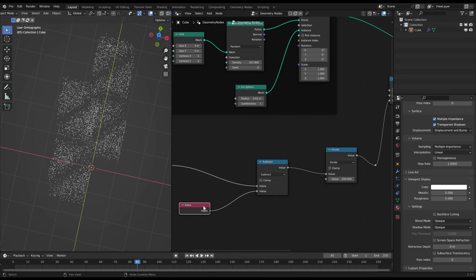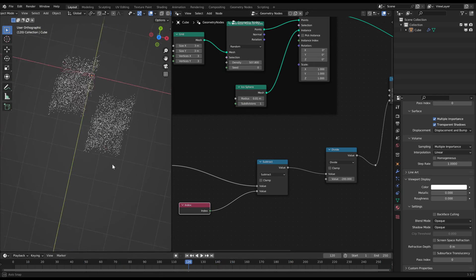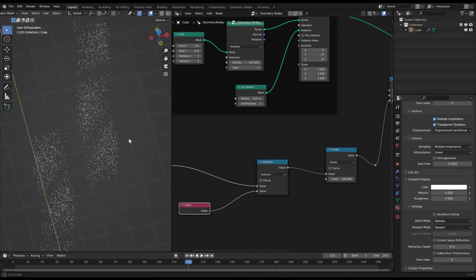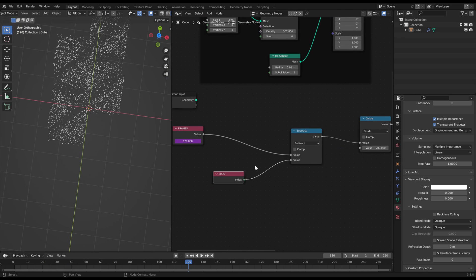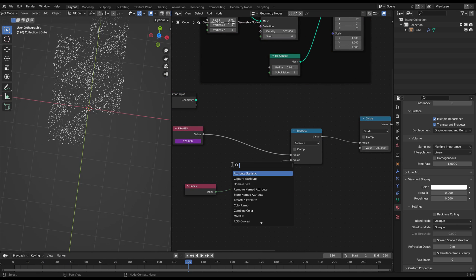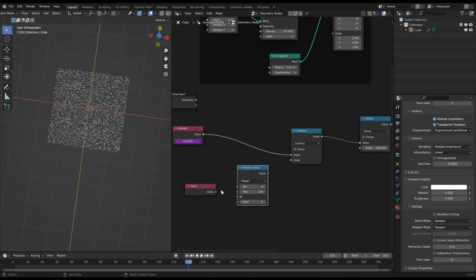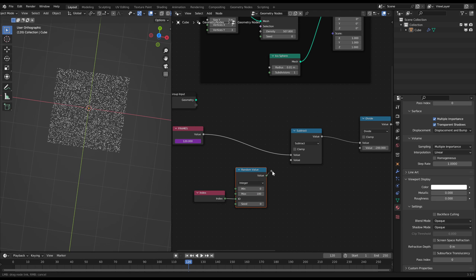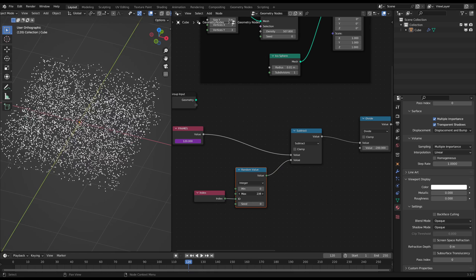We can change that by reassigning the indices to the points in a more random way. Just connect the index node to a random value node on integer as the ID. And use that output instead. Now the pattern is totally randomized.